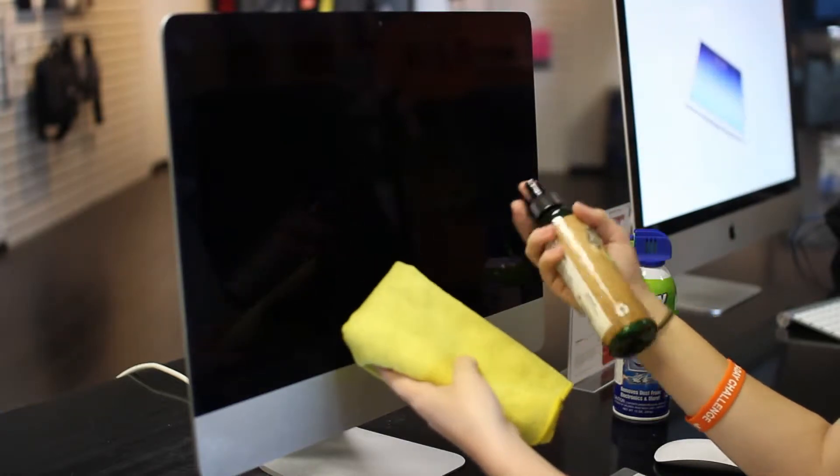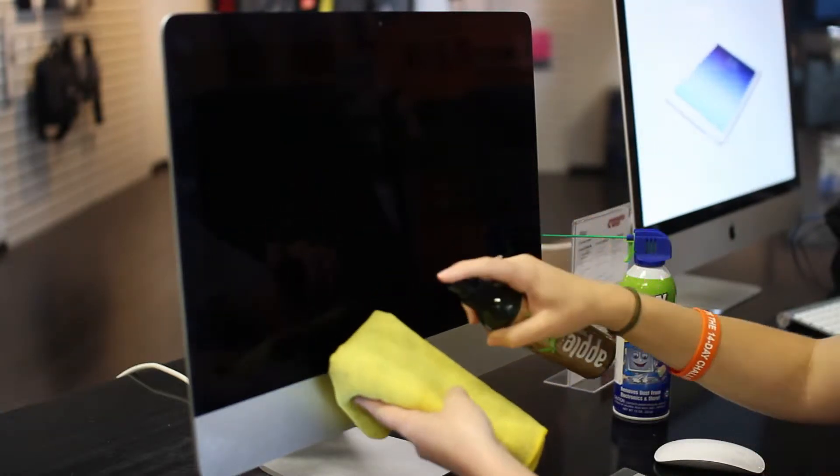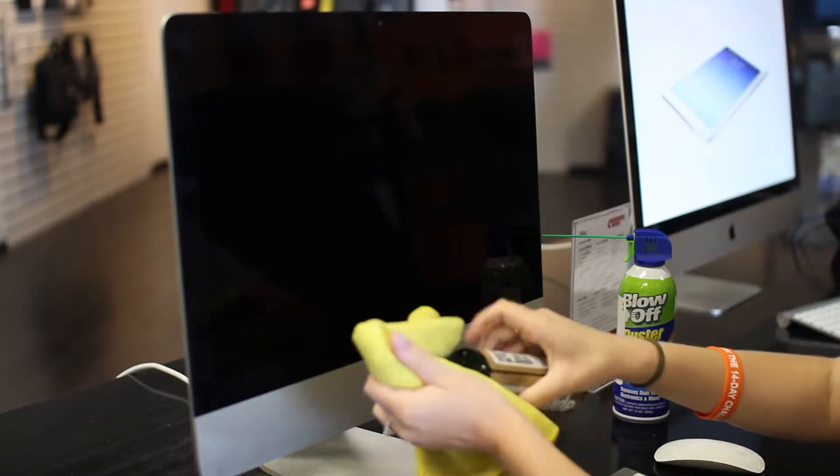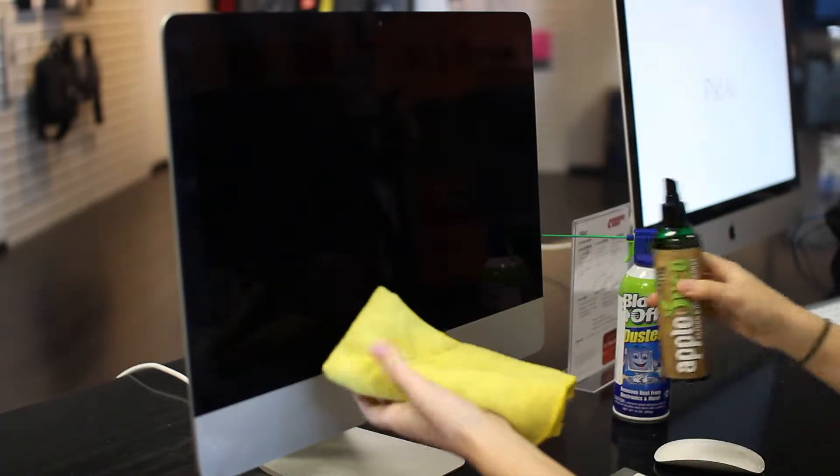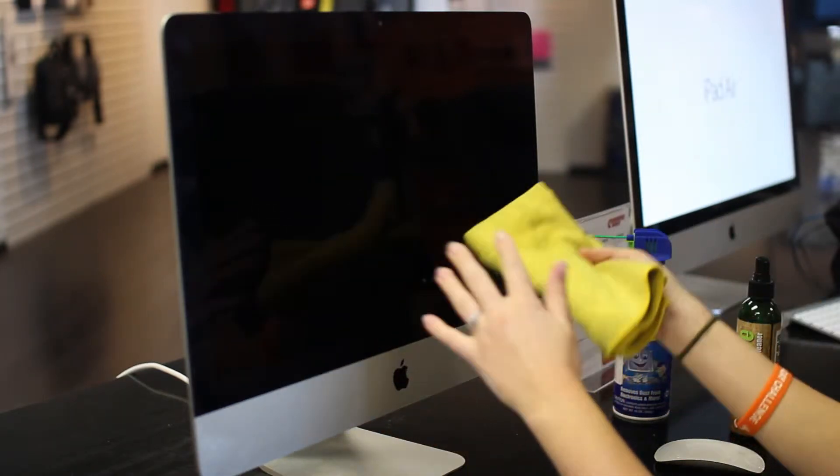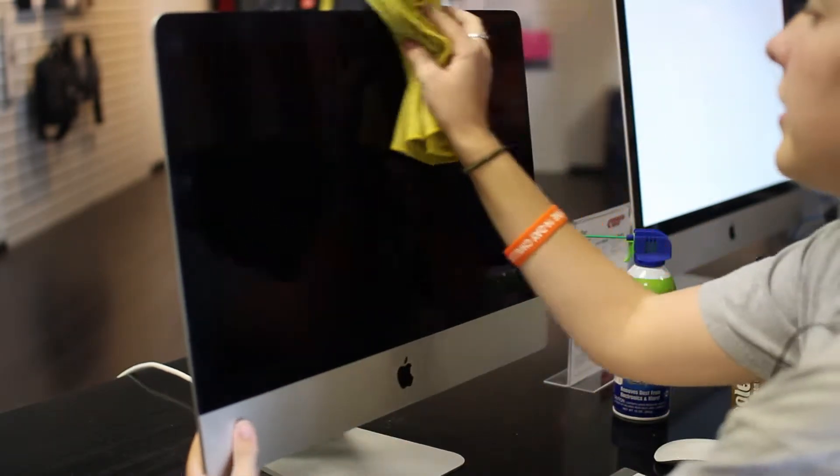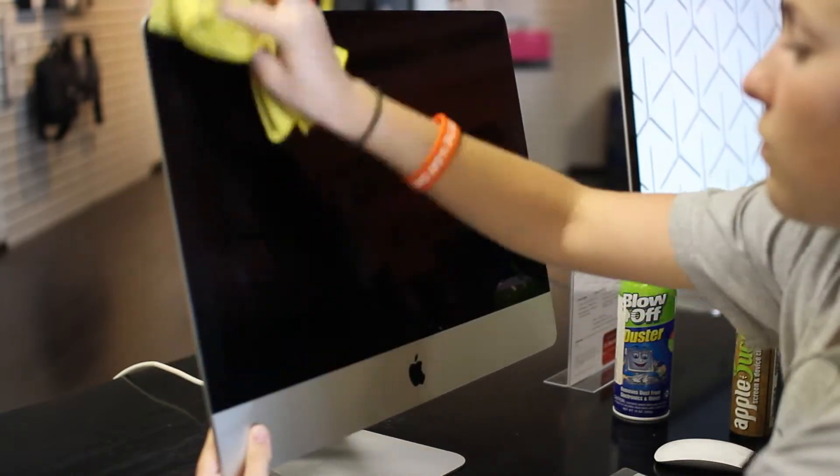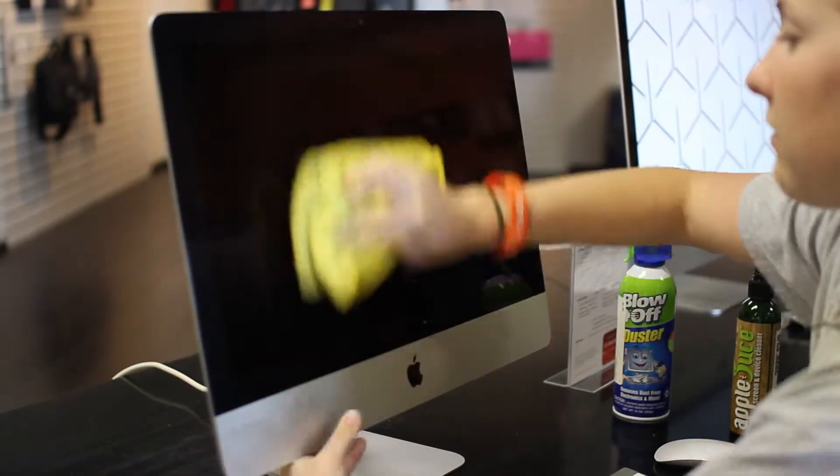So what you're going to do is spray right onto your fabric and make sure that it's a little damp. Then you can take it to the screen and just start wiping it down.